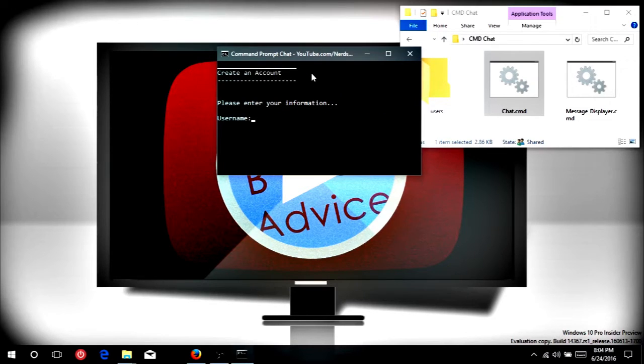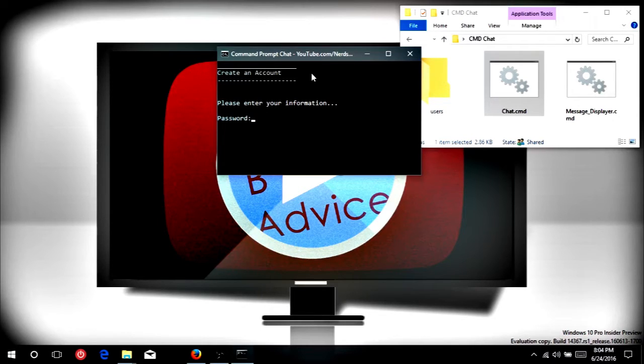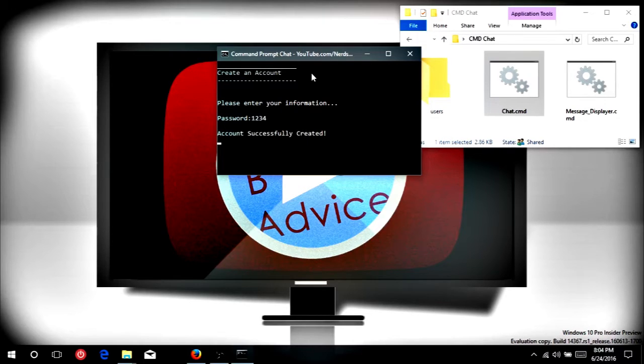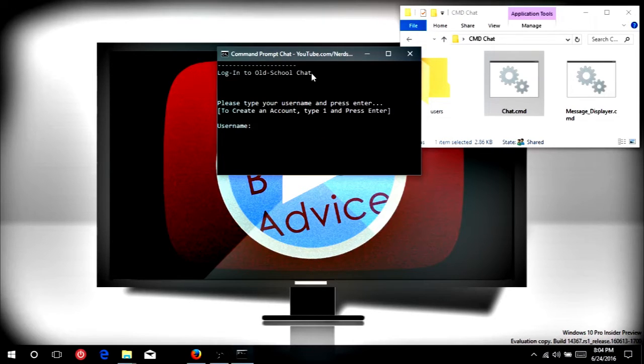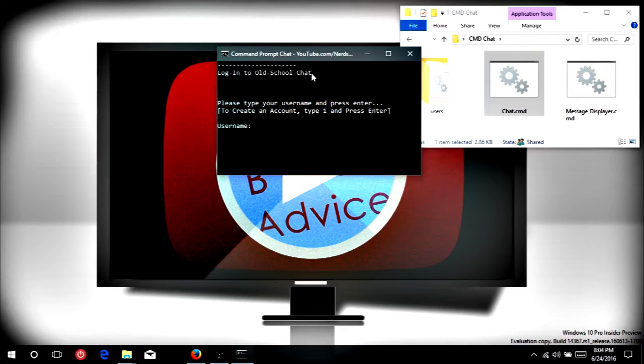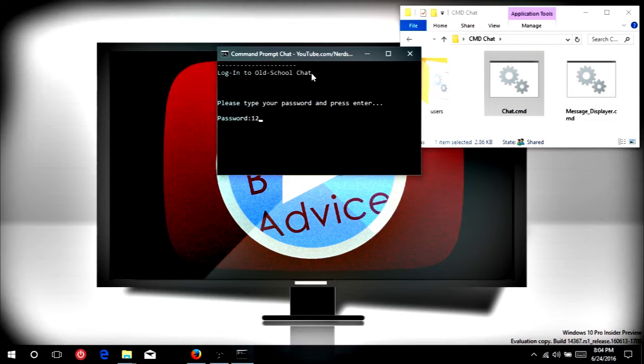For a username, we're going to choose nerd, because nerds are cool these days, right? And for a password, we're just going to do a simple 1, 2, 3, 4 so we don't forget. All right, so our account is successfully created, and it bumps us right back into the main menu, where we're now going to log in with our username, nerd, and our password, 1, 2, 3, 4.